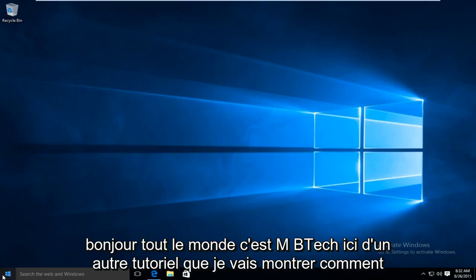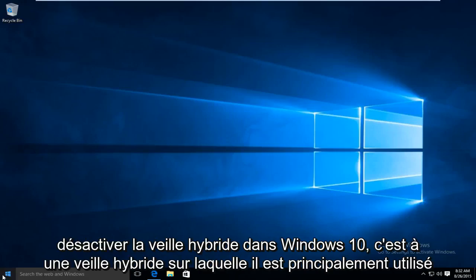Hello everyone, this is MD Tech here with another tutorial. I will be showing how to disable hybrid sleep in Windows 10.